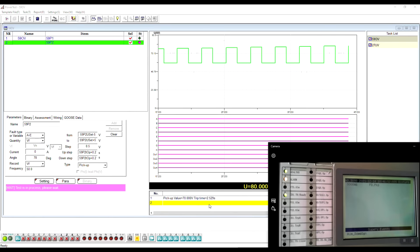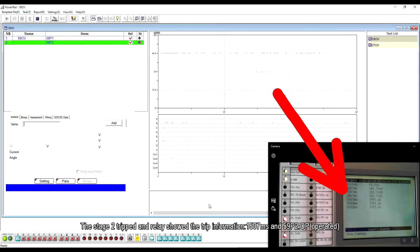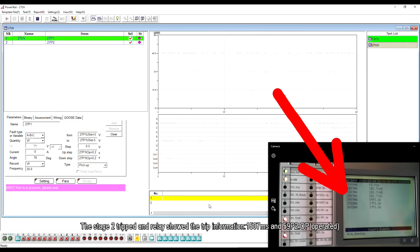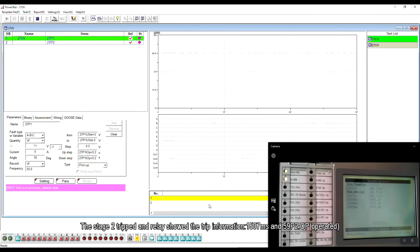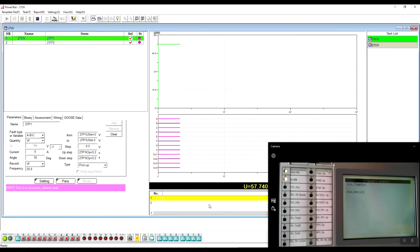The stage 2 tripped and the relay showed the trip information, 1507 ms and 59P2 operated.